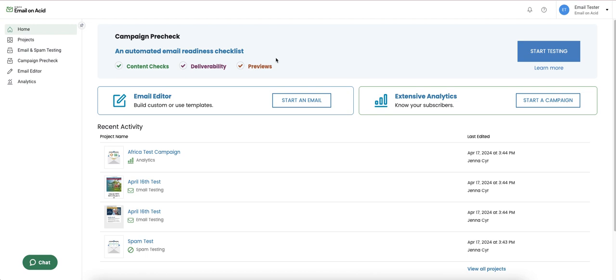Welcome to Email on Acid. We're excited to get you up and running in the platform. We're going to take a tour of our UI and get you familiar with where to find all of the features.